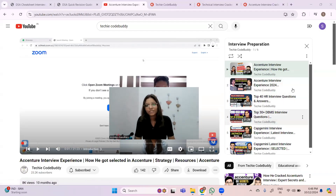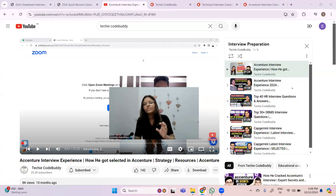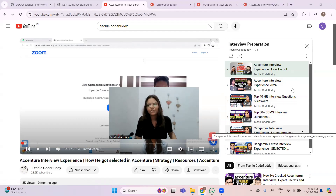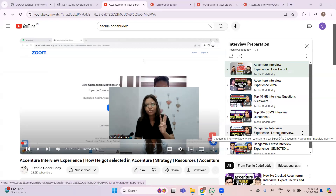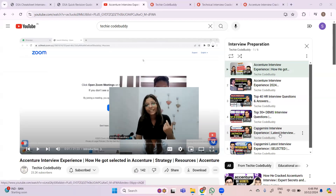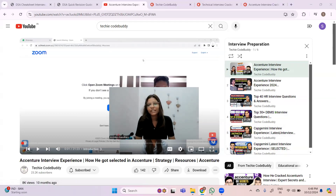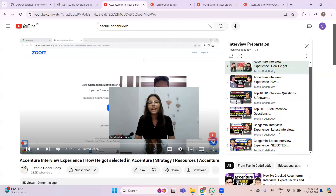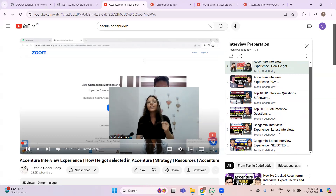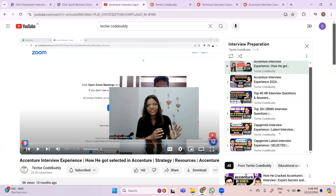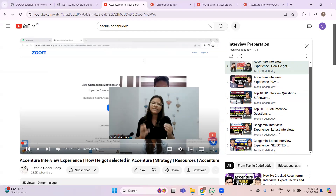I've also shared top 30 plus DBMS interview questions along with a cheat sheet. All the cheat sheets are free. I shared a Capgemini interview experience with two experiences and tips and tricks, and a Capgemini latest interview experience. In this video, I'm going to share the top 30 DSA interview questions — Data Structures and Algorithms — and a cheat sheet for quick DSA revision so you can answer confidently in your interview.